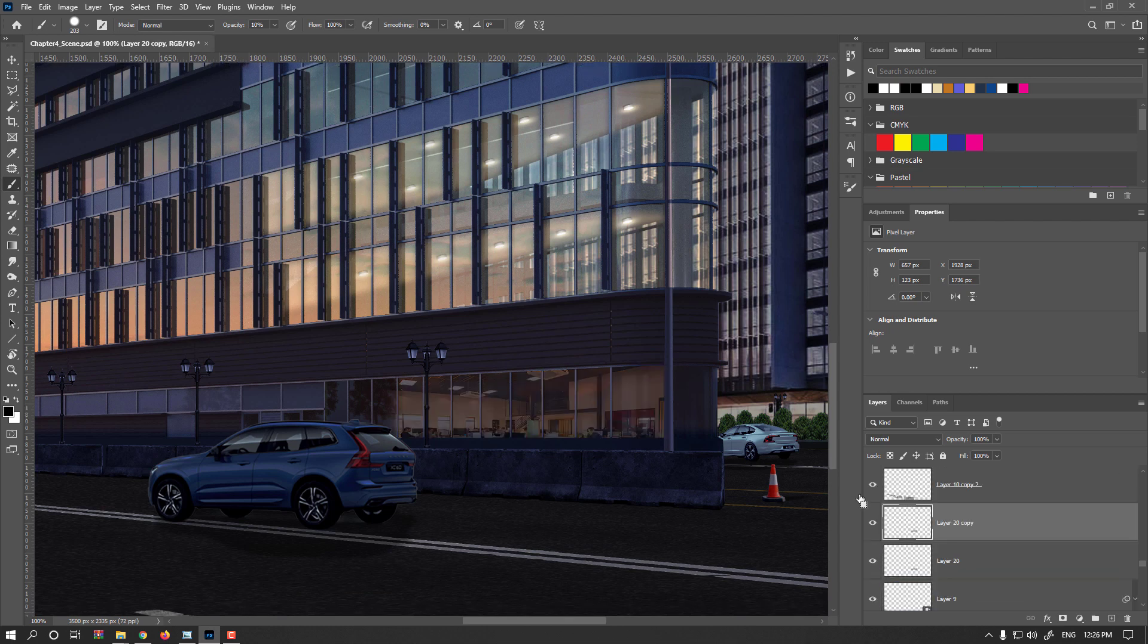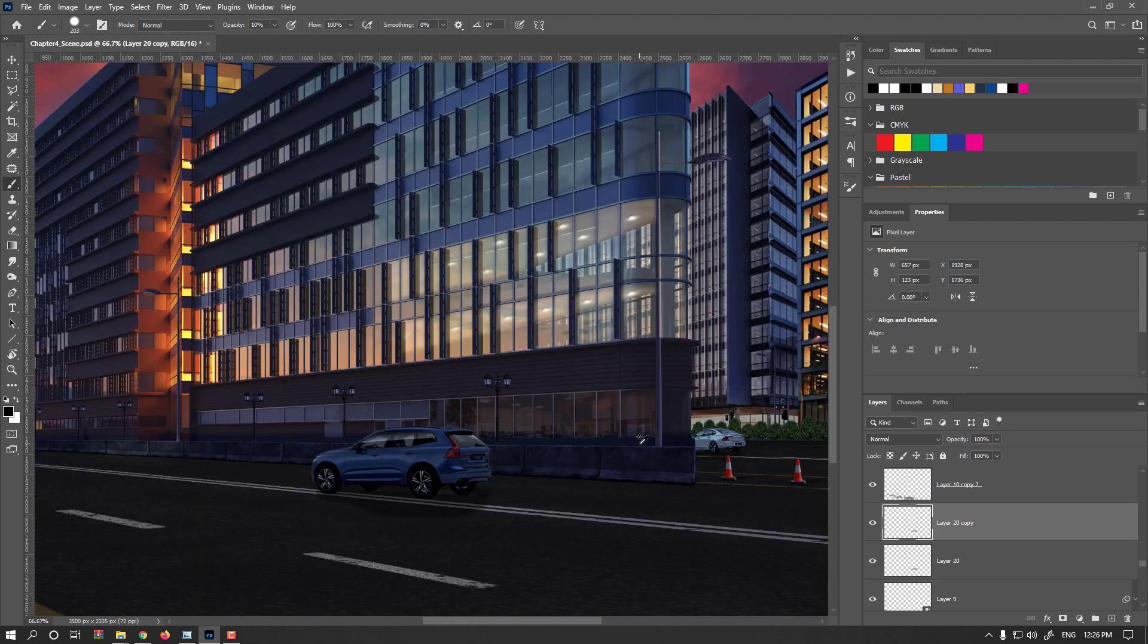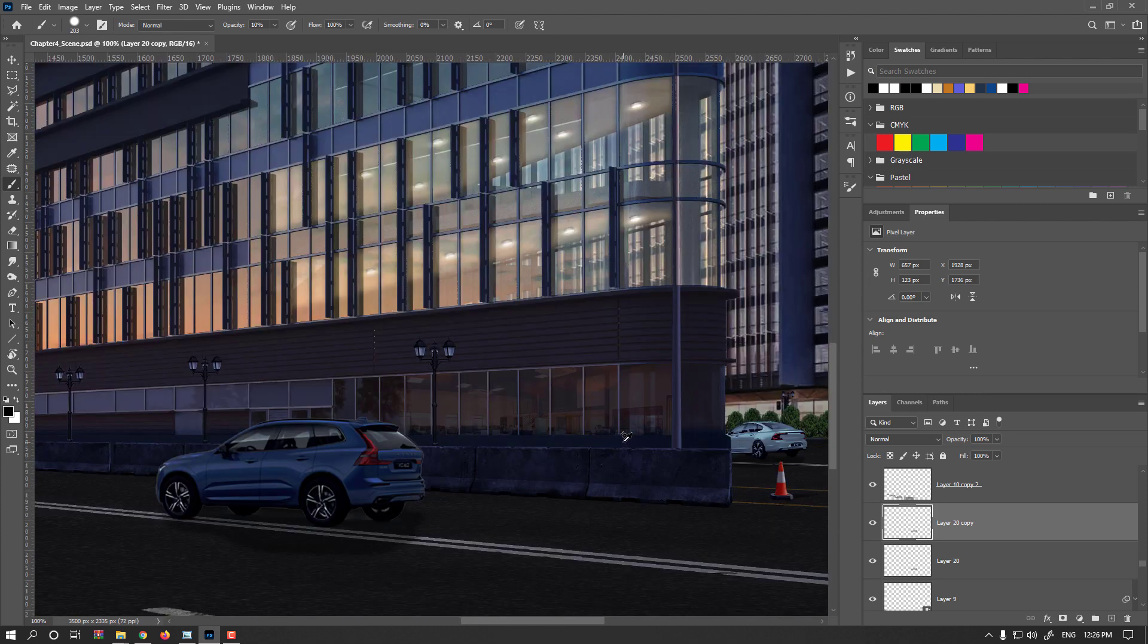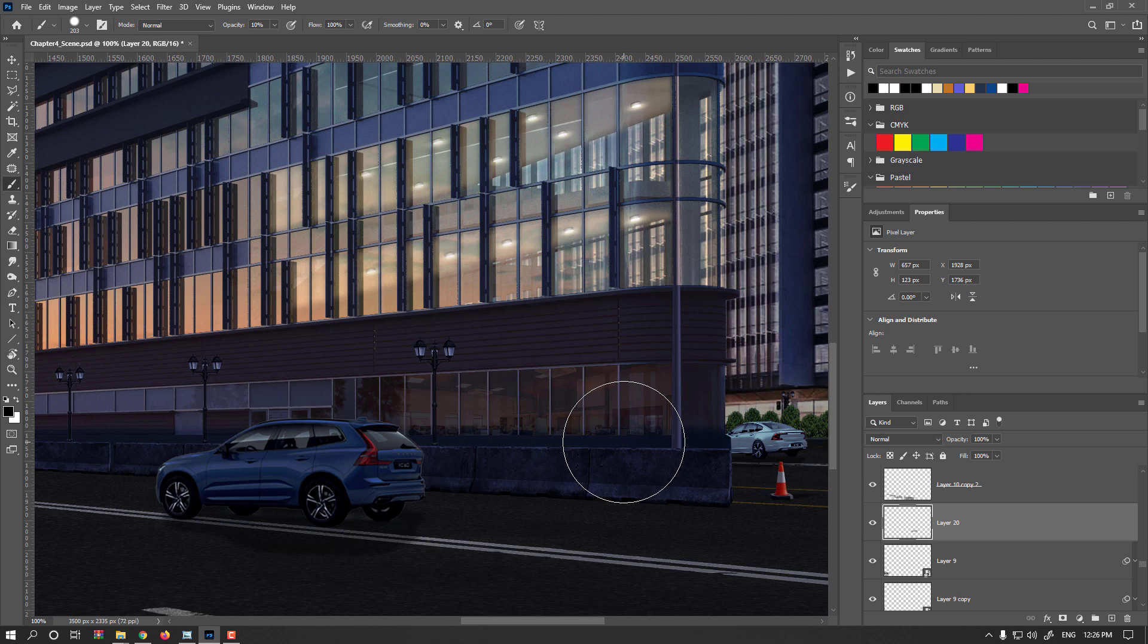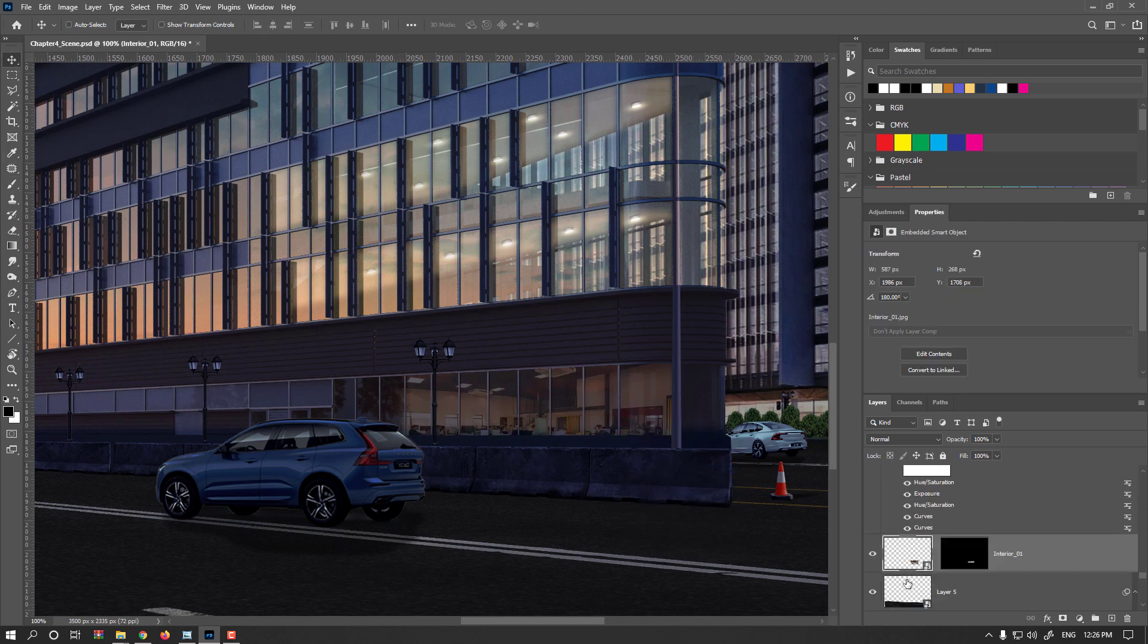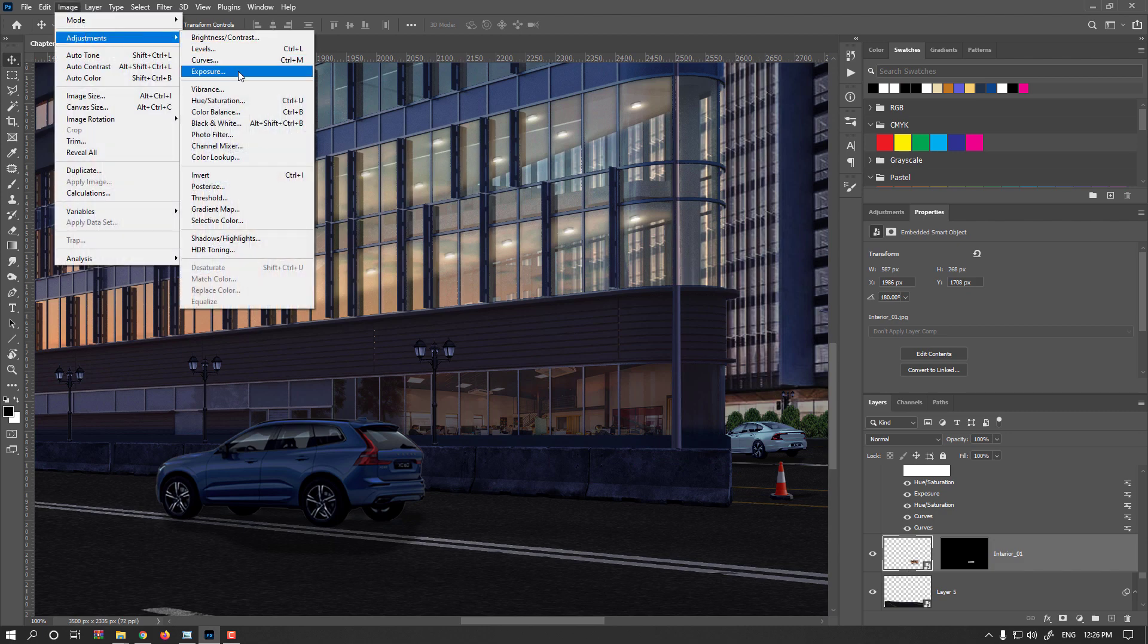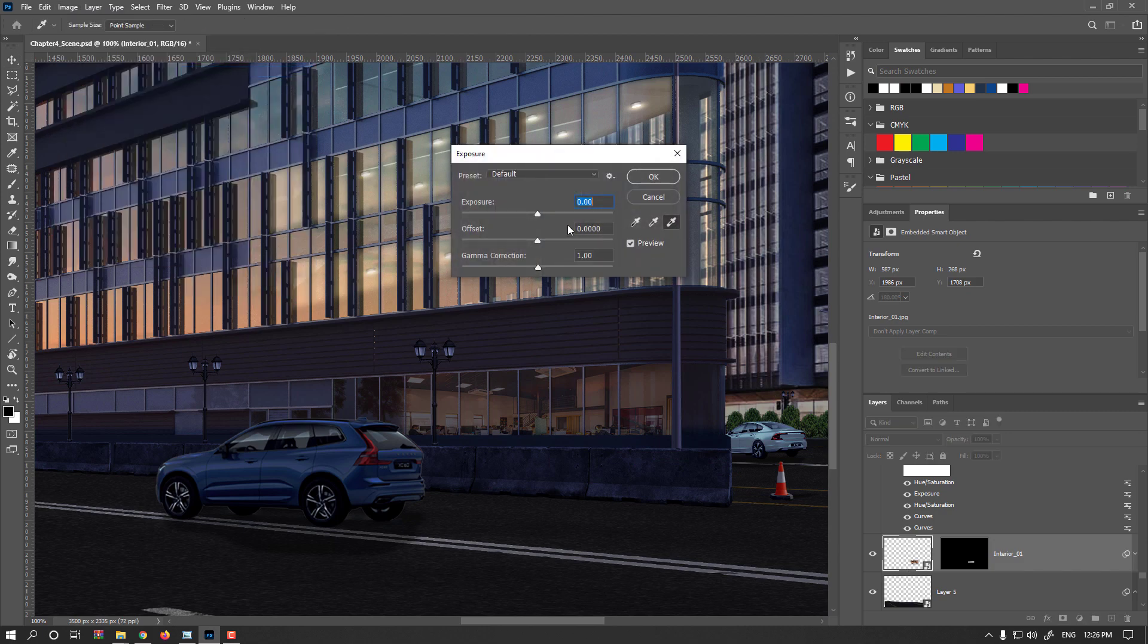CTRL or CMD J. You see, you could simply make it brighter or darker. I think one layer is enough. Selecting this interior again, Image Adjustment Exposure. Let's add exposure a bit to get brighter.